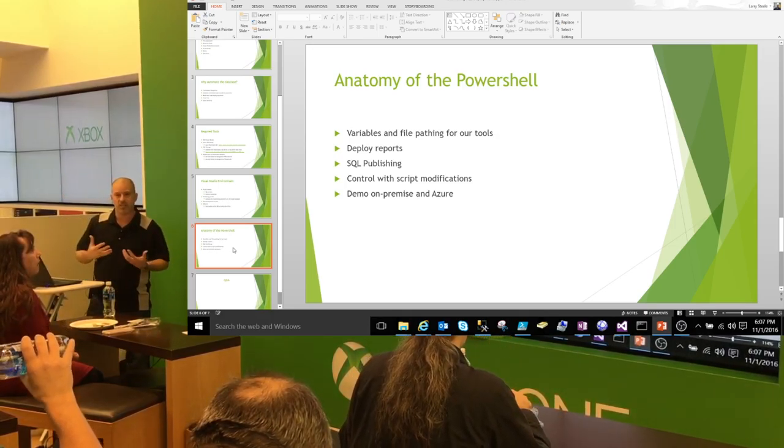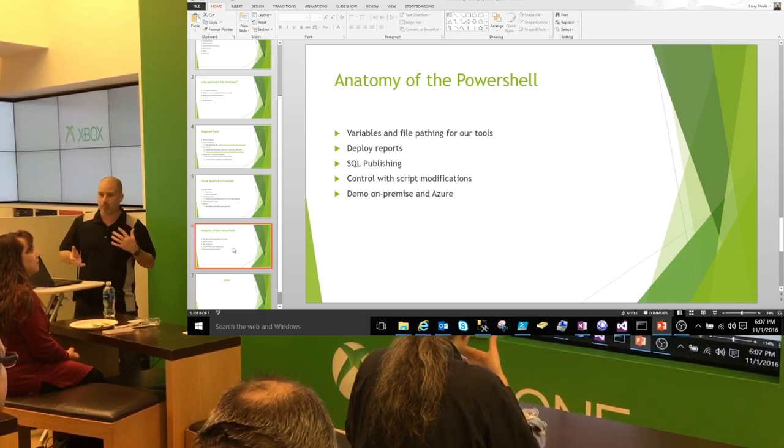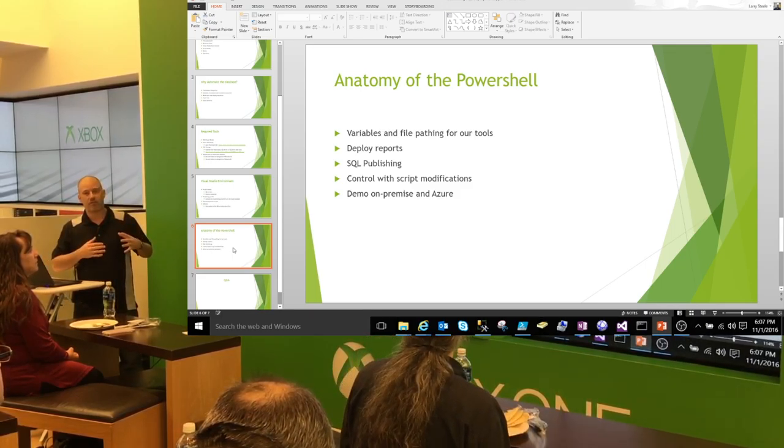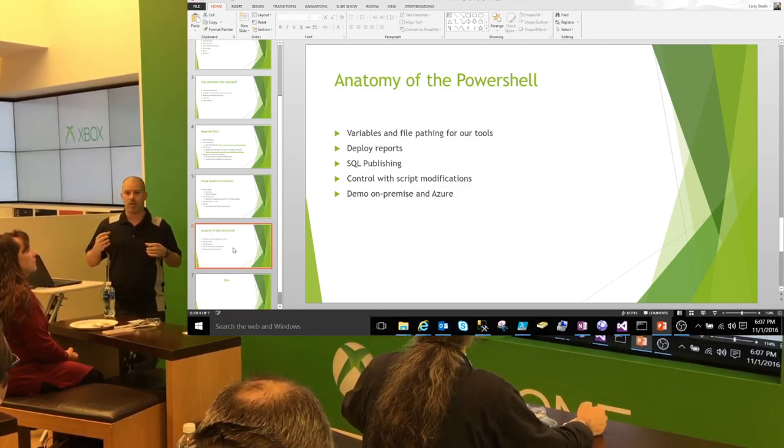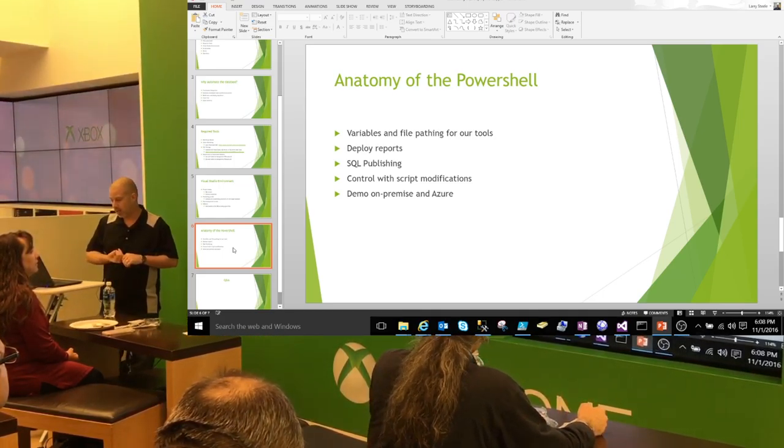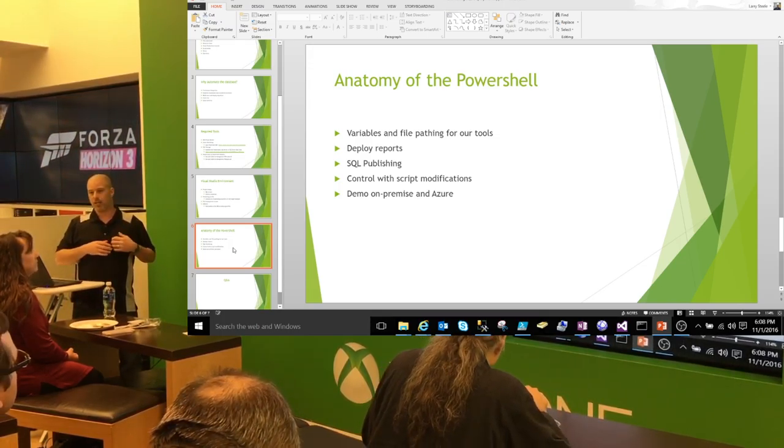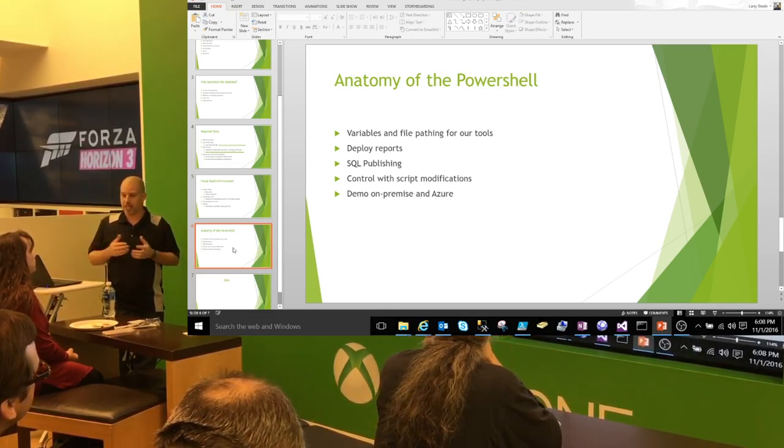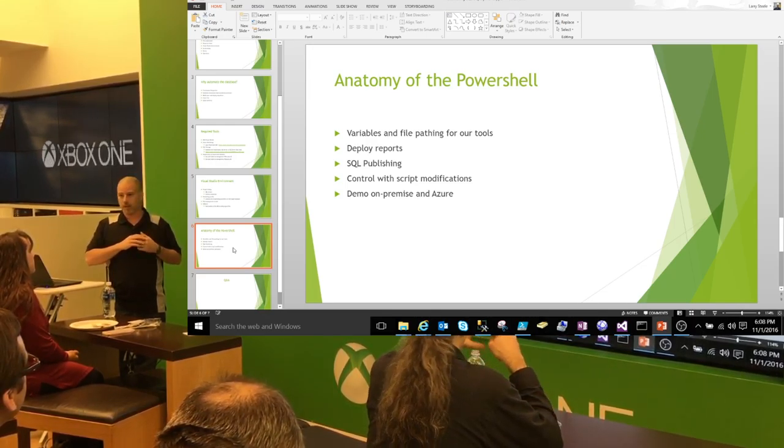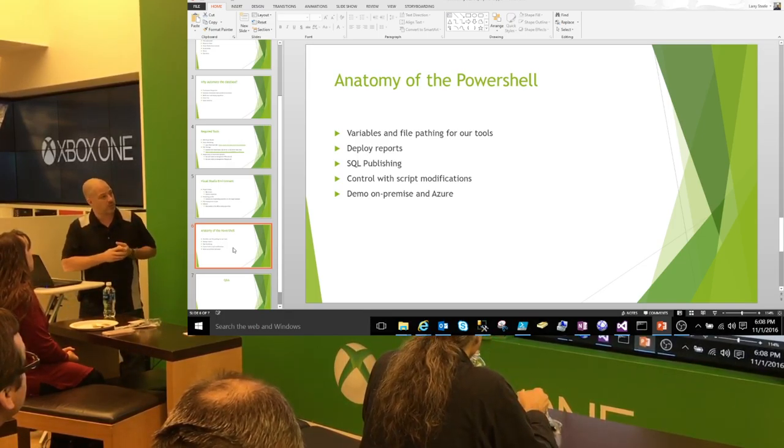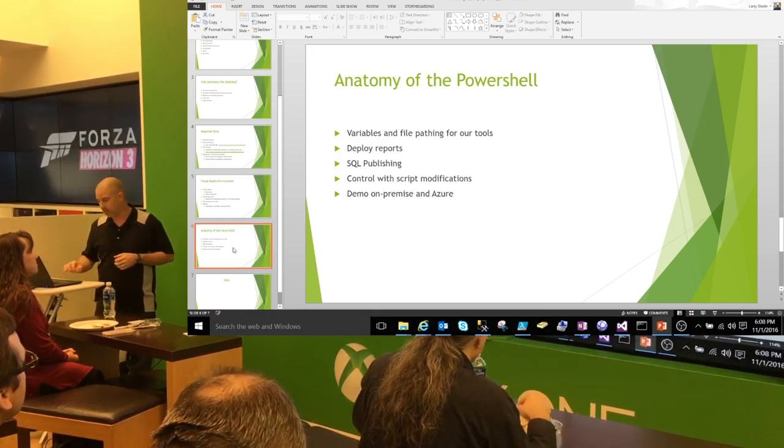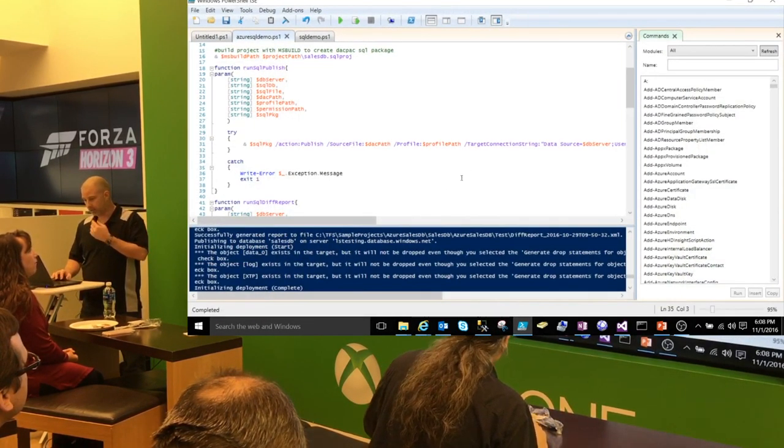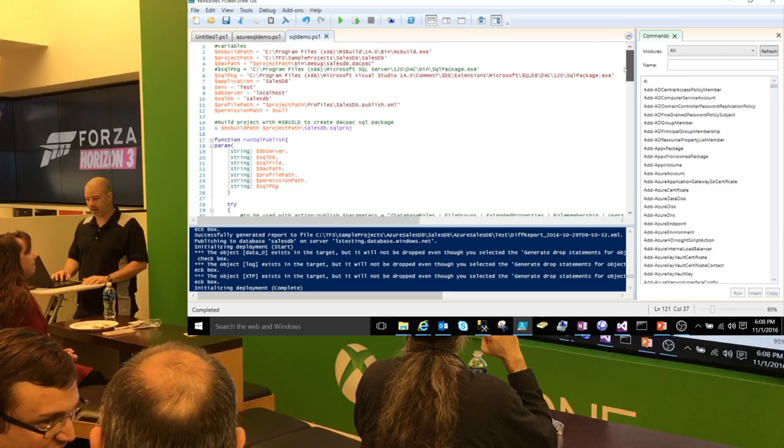Now, we'll go and we'll actually take a look at the anatomy of the PowerShell itself. Obviously, we want to set up the environment or PowerShell scripts using some variables and file pathing and things of that nature. We'll also take a look at another feature called Deploy Report. This allows us to basically create an XML output prior to committing those changes to the database. We'll also run through the SQL Publish and I'll show you how to kind of control that script. There might be a condition where you want to not drop any of the users in the database. So, we might write a little script that'll say, remove these specific lines from the PowerShell or the SQL extract. Then we'll do some demos for both an on-premise instance of SQL and Azure itself.